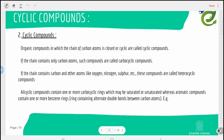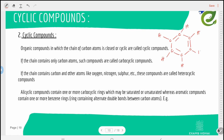Cyclic compounds are organic compounds in which the chain of carbon is closed. If the chain contains only carbon atoms, they are called carbocyclic compounds — for example, benzene and cyclopropane. If the chain contains carbon and other atoms like oxygen, nitrogen, or sulfur, these are heterocyclic compounds — for example, pyridine. Alicyclic compounds may be saturated or unsaturated, whereas aromatic compounds contain one or more benzene rings.